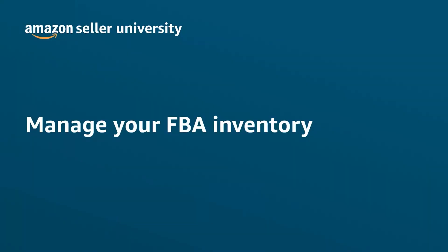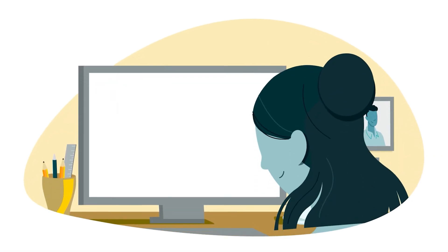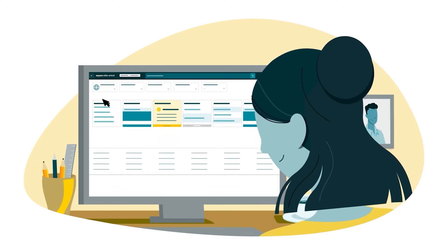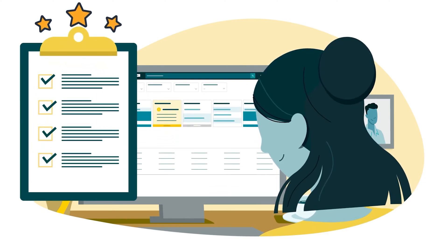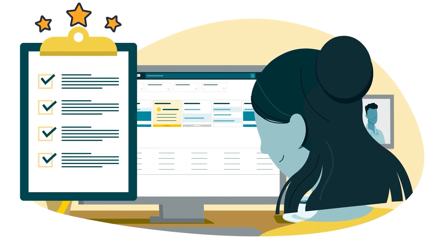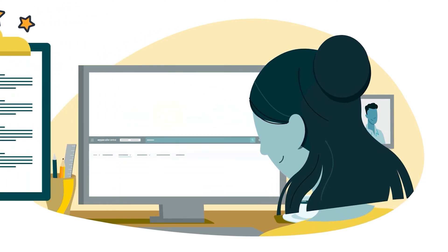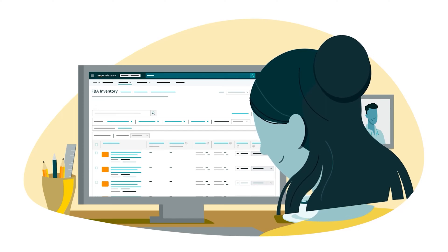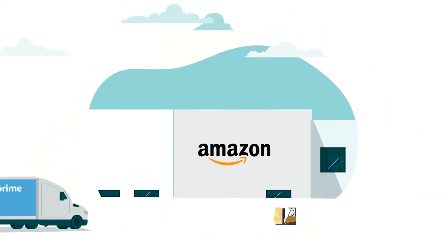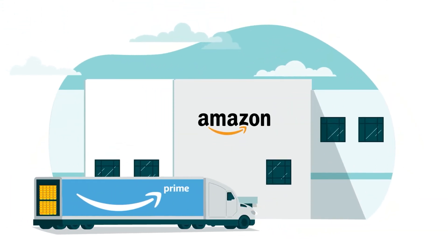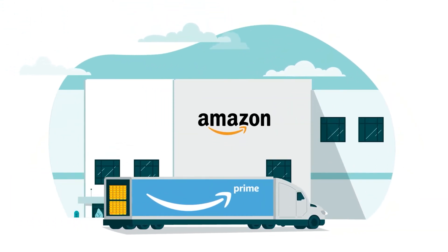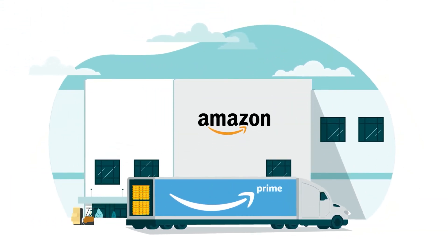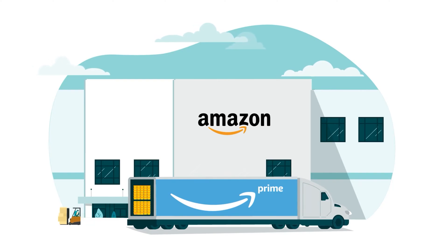Welcome to our training, Manage Your FBA Inventory. After watching this video, you'll be able to use features on the FBA Inventory Management page in Seller Central and maintain FBA inventory after shipping your products to a fulfillment center.